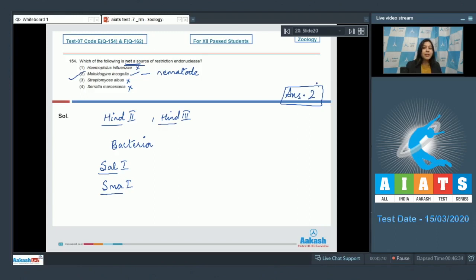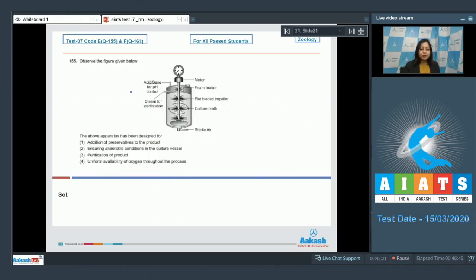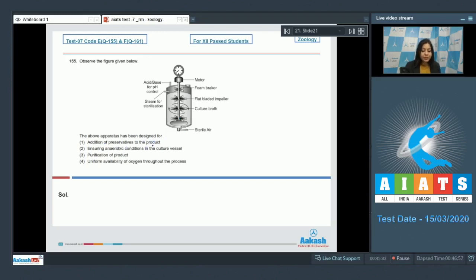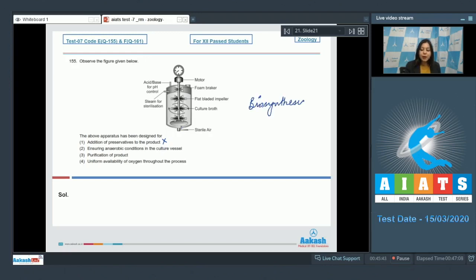Moving ahead to the next question. Question number 155: Here we see the diagram of bioreactor. Let us see what the question asks. The above apparatus has been designed for: Addition of preservatives to the product. This is incorrect, as the product is not yet formed in the bioreactor. Only biosynthesis is taking place, that is upstream processing, that means conversion of substrate into product is taking place here. The product is not yet formed.